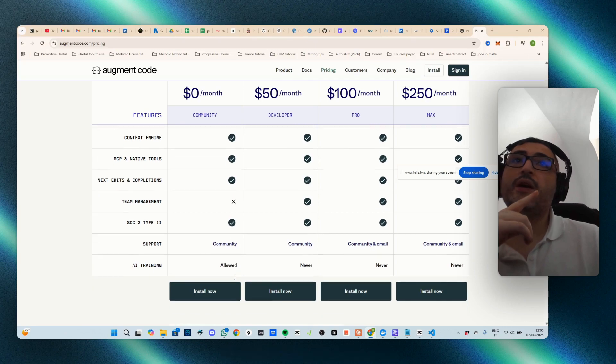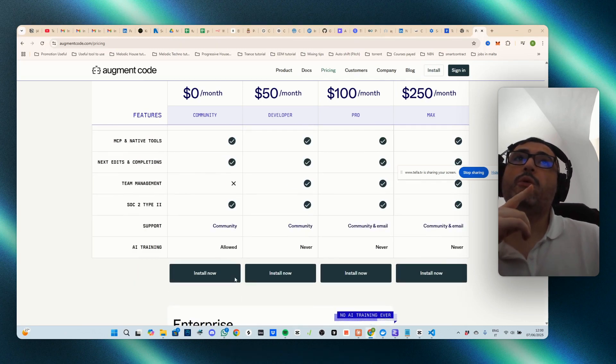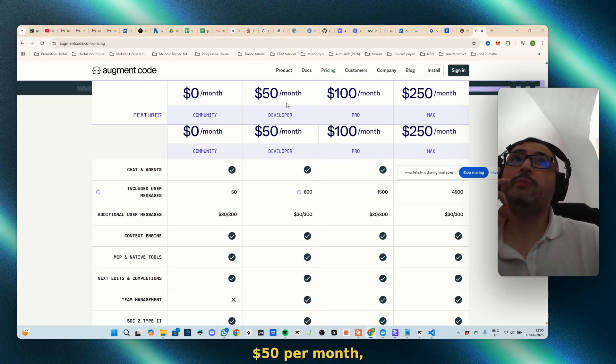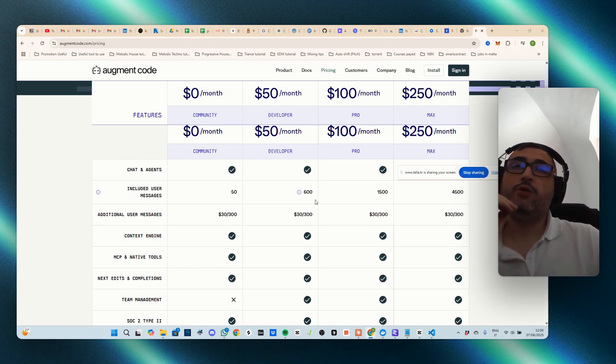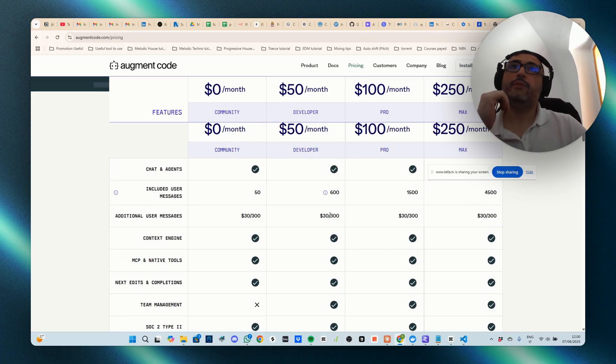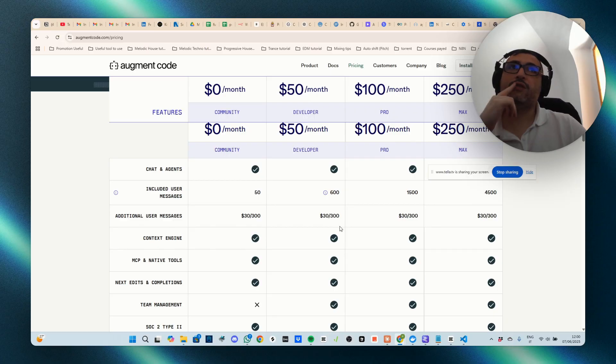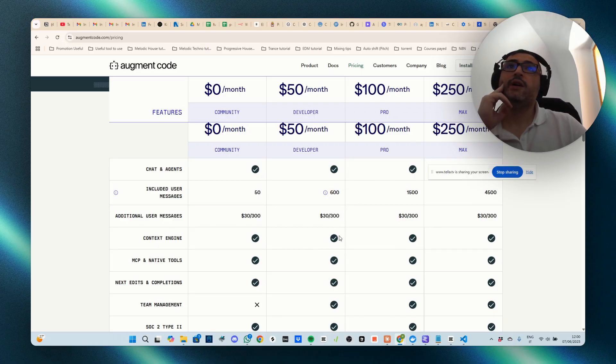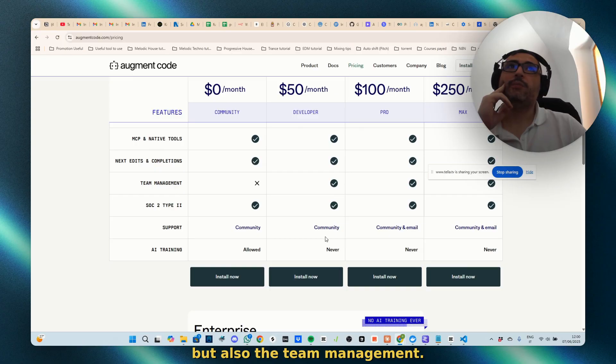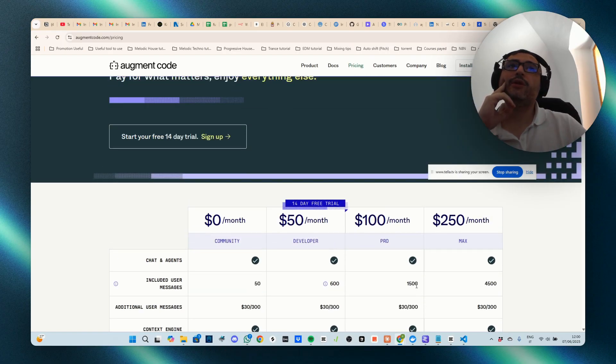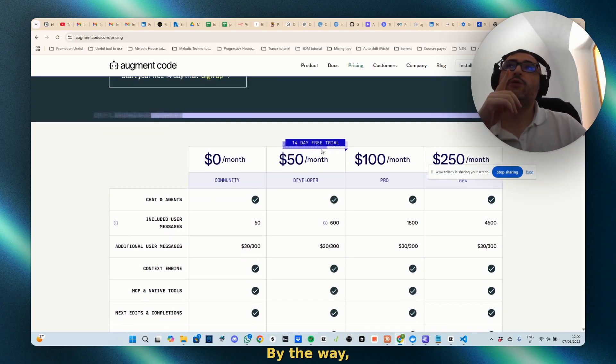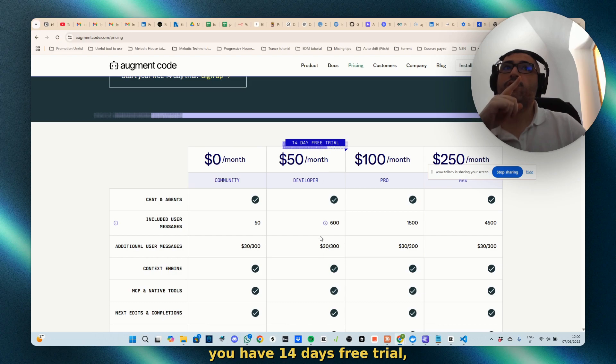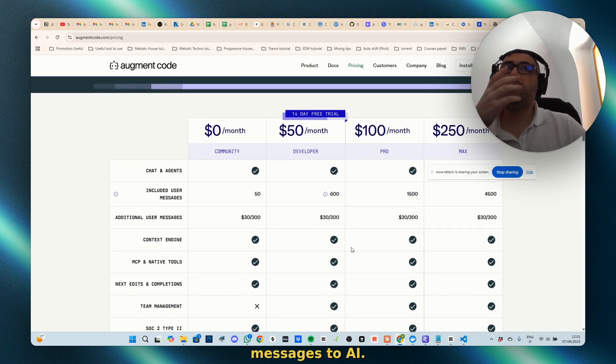50 dollars per month, you get 600 user messages. You have a surplus of 30 dollars paying for another 300 messages context. You get everything including the team management, and the more you go further, the more calls you will have. By the way, you have 14 days free trial, which is our case, with 600 messages to AI.